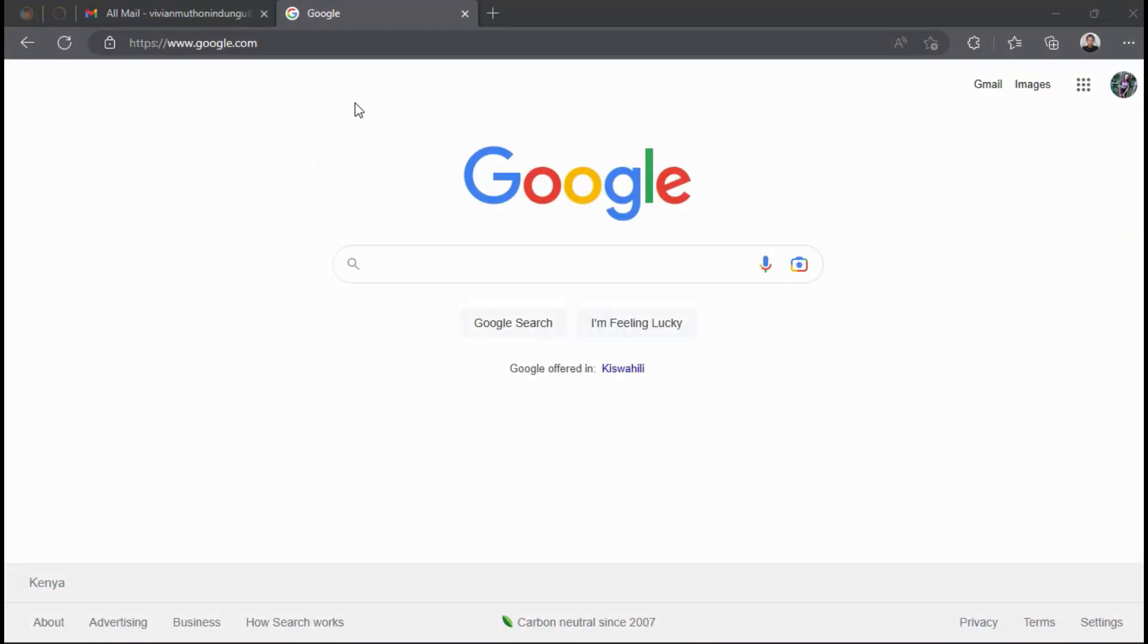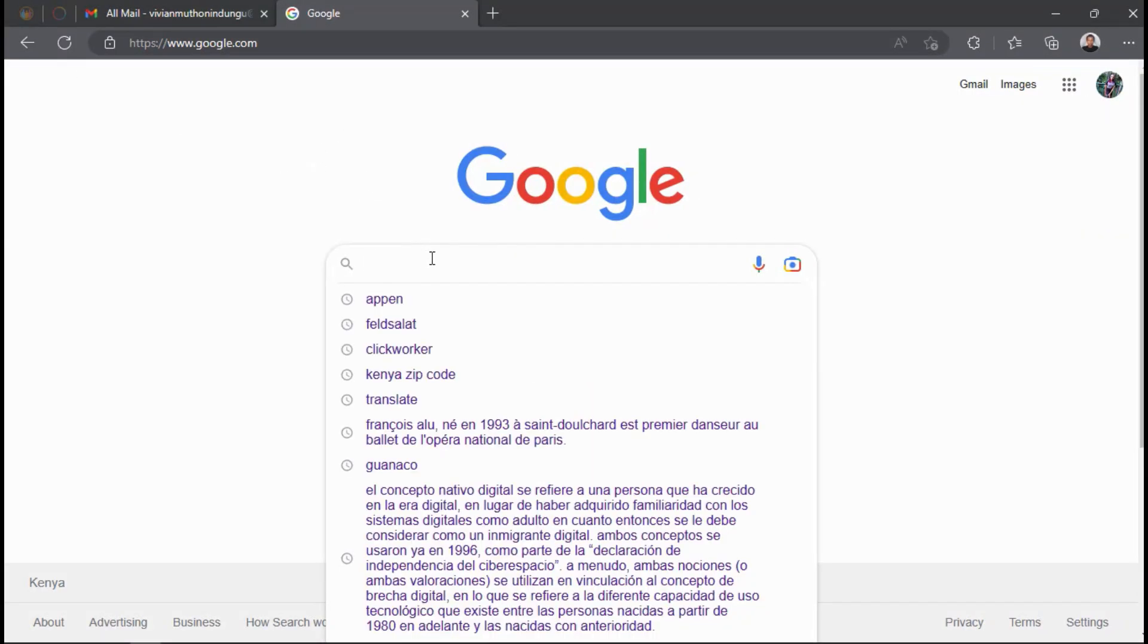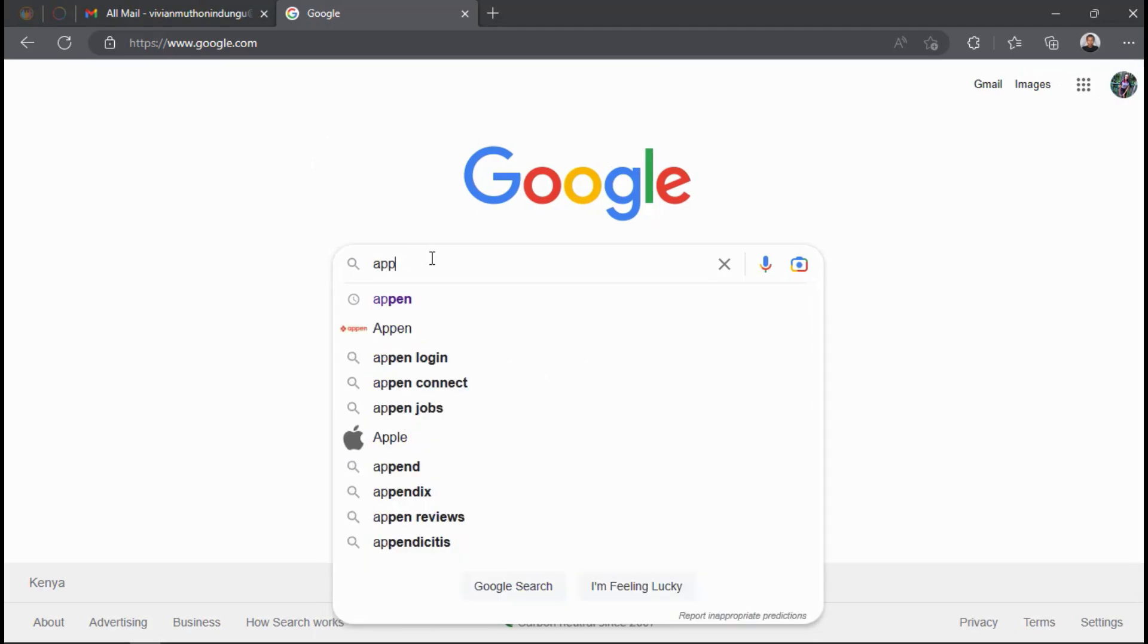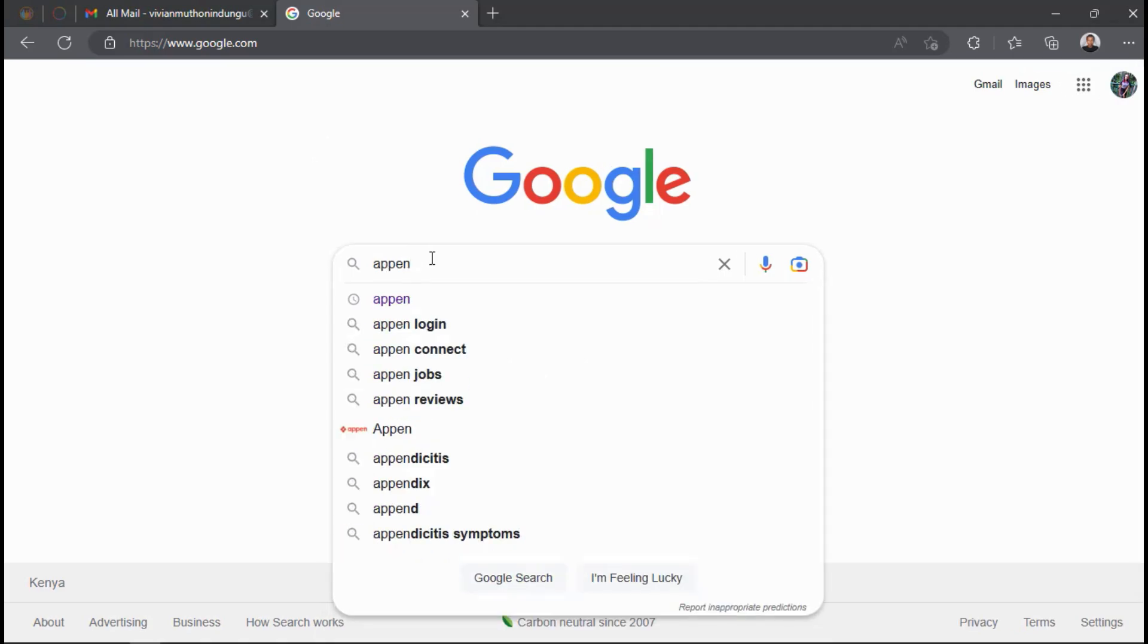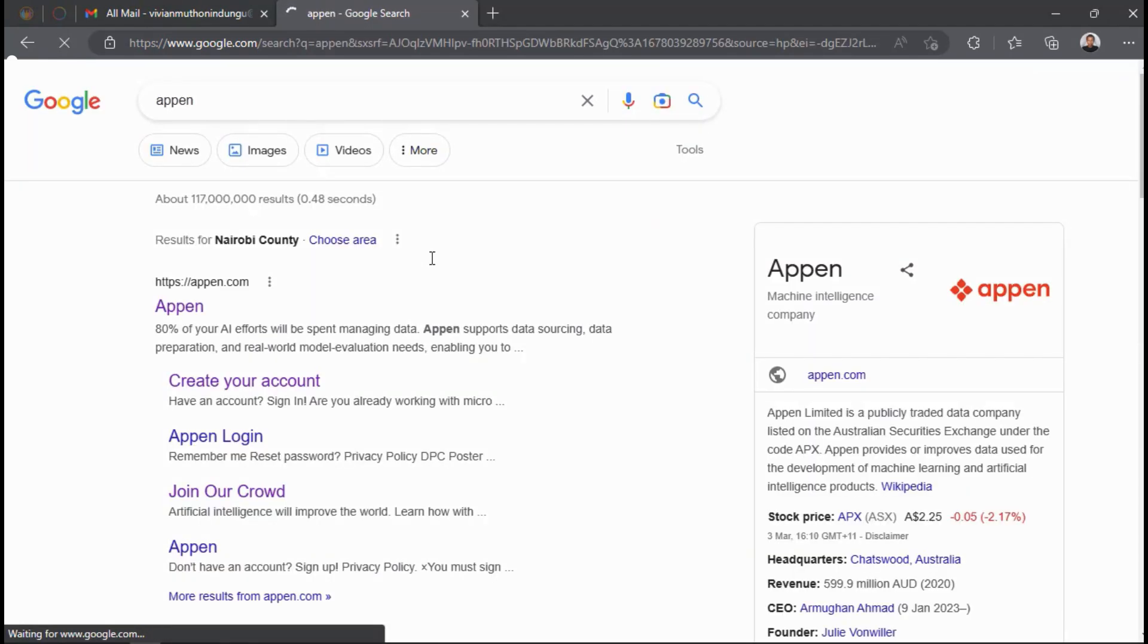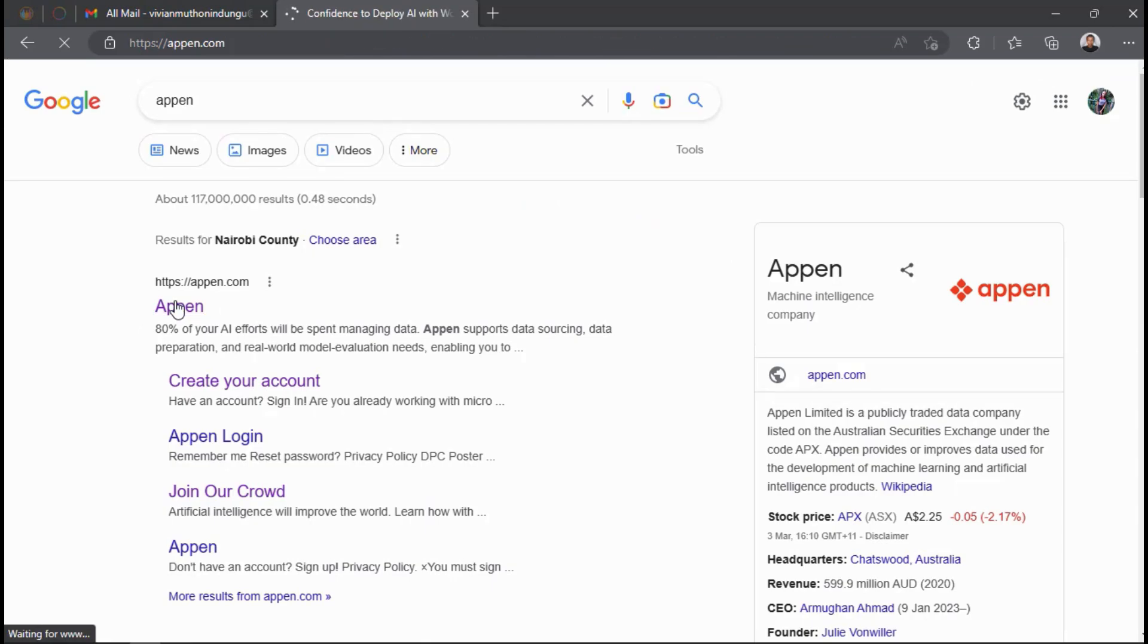Go to Google or any search engine and search for Appen. Click the first result, which will redirect you to appen.com, which is the official website of Appen.